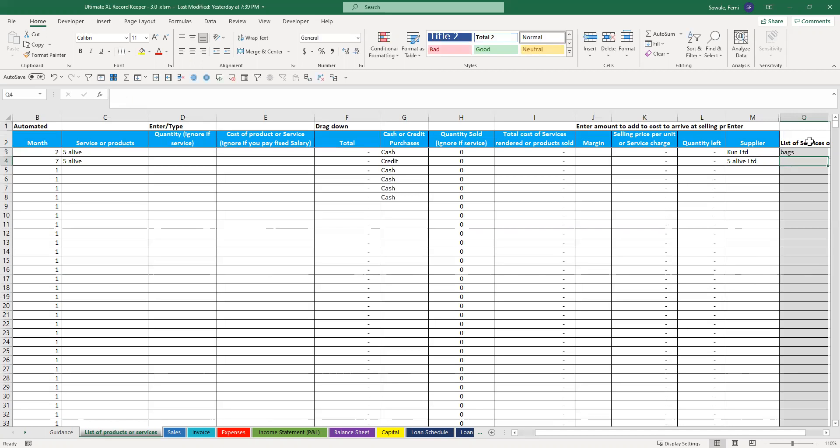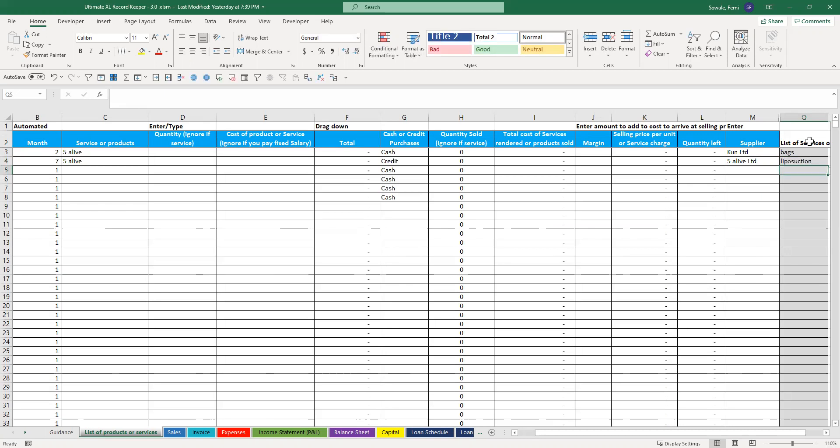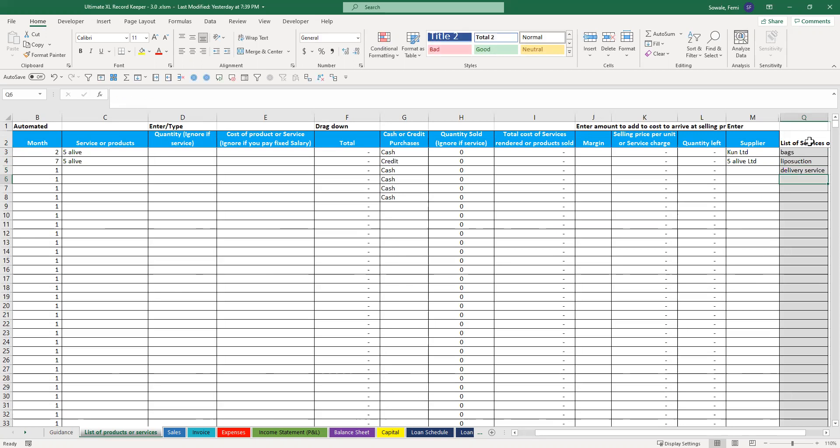And maybe you provide services, like liposuction or delivery service. You just type it in there.